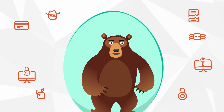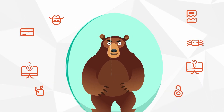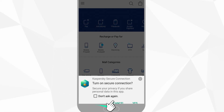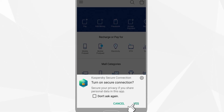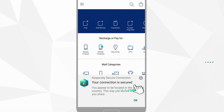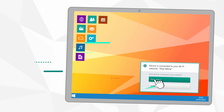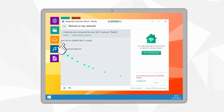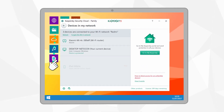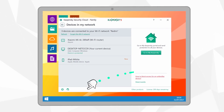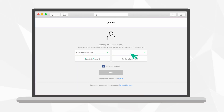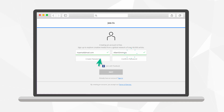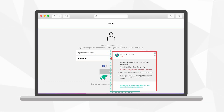It can also do this for you automatically. For example, if your Wi-Fi connection is not secure, Kaspersky Security Cloud will prompt you to enable a secure connection. It will also warn you if someone else connects to your home network, and if you try to set a weak password you will know about it right away.